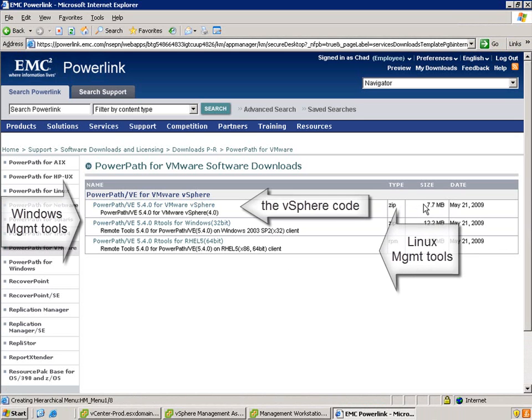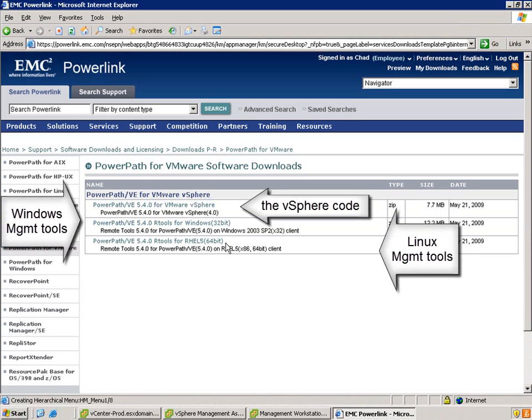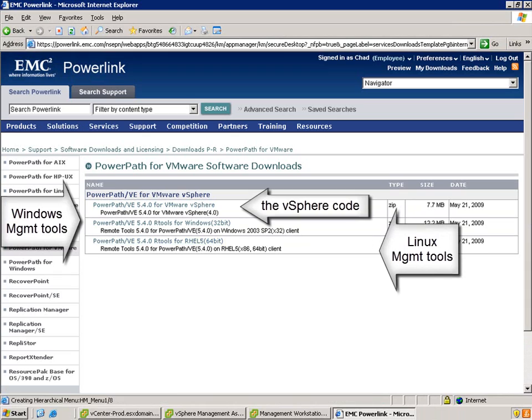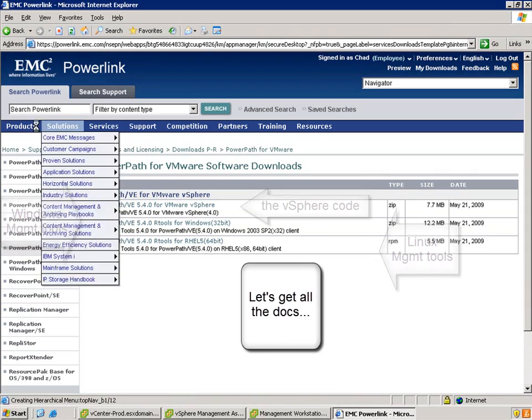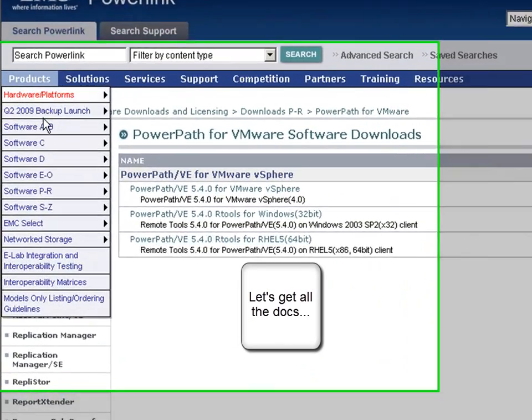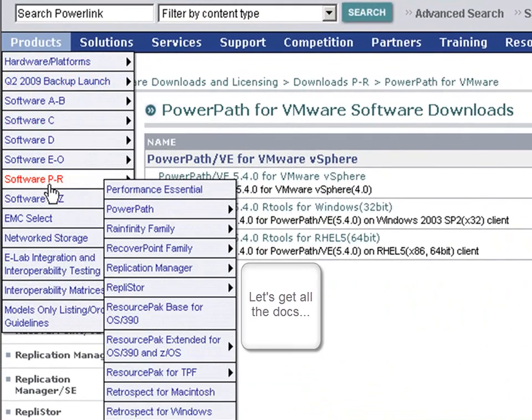You can see that this includes the vSphere code, as well as the management tools for Windows and for Linux hosts. Those management tools can get installed onto a VM.